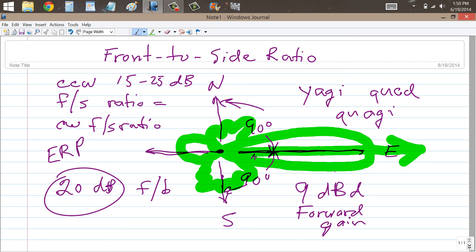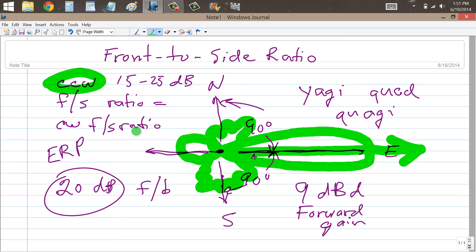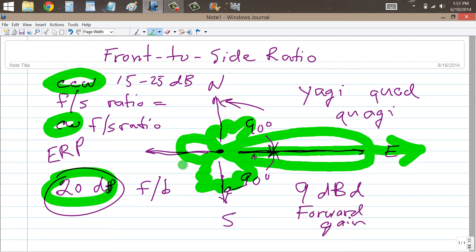So, ideally, these measurements are taken in free space, far, far away from any obstructions, and because the antenna looks symmetrical, you should get the same front-to-side ratio for the counterclockwise direction or sense as you would for the clockwise sense. So, let's just say that's an idealized situation, and we have that situation, and let's say that ratio is 20 dB.